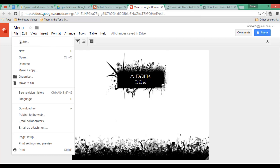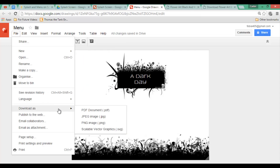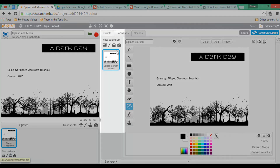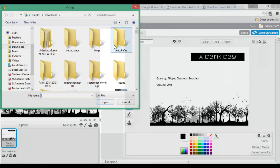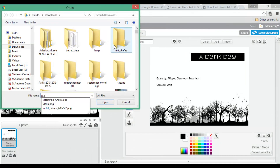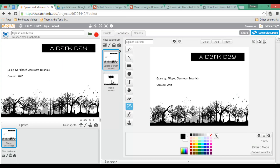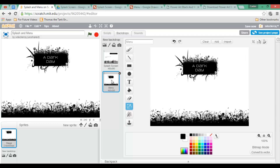Go ahead and download this file as a PNG. Make sure you've selected the backdrop and this time click on the icon 'Upload backdrop from file'. Find your menu file. As you can see we now have two backdrops — our splash screen and our menu — and we can now start coding.